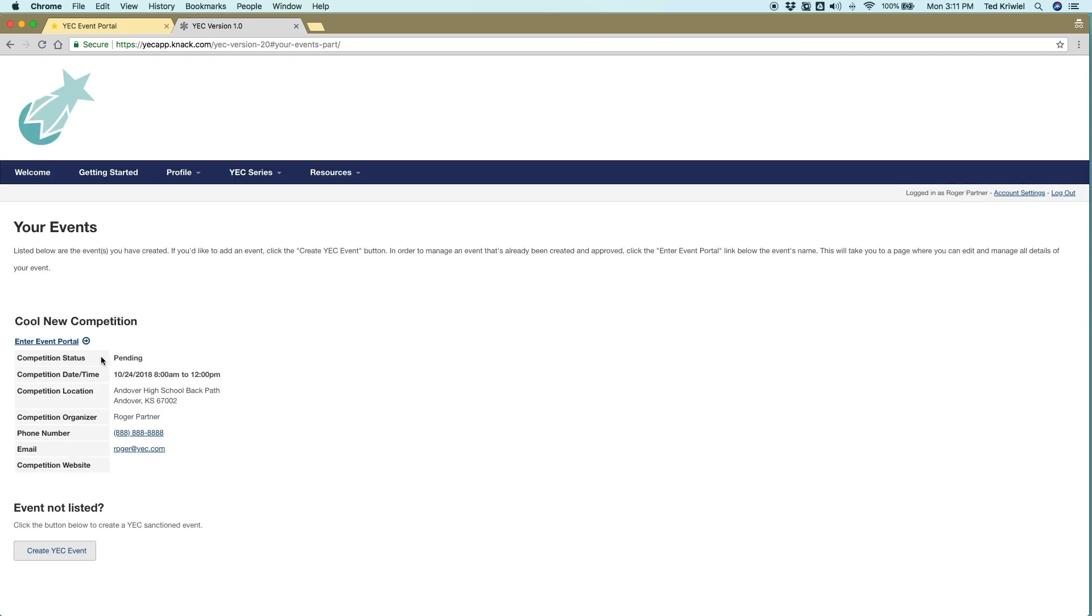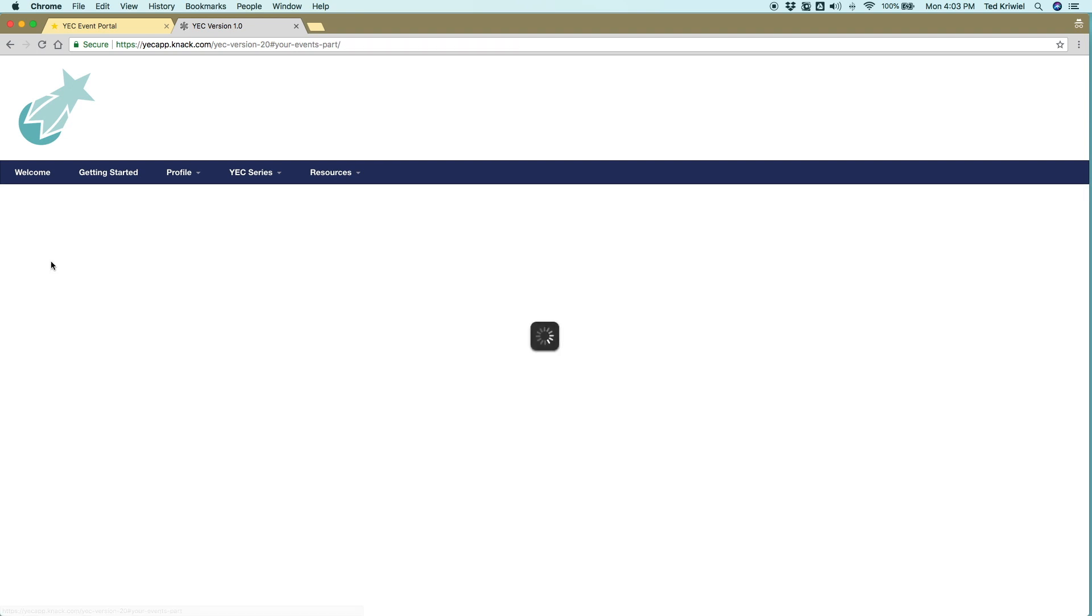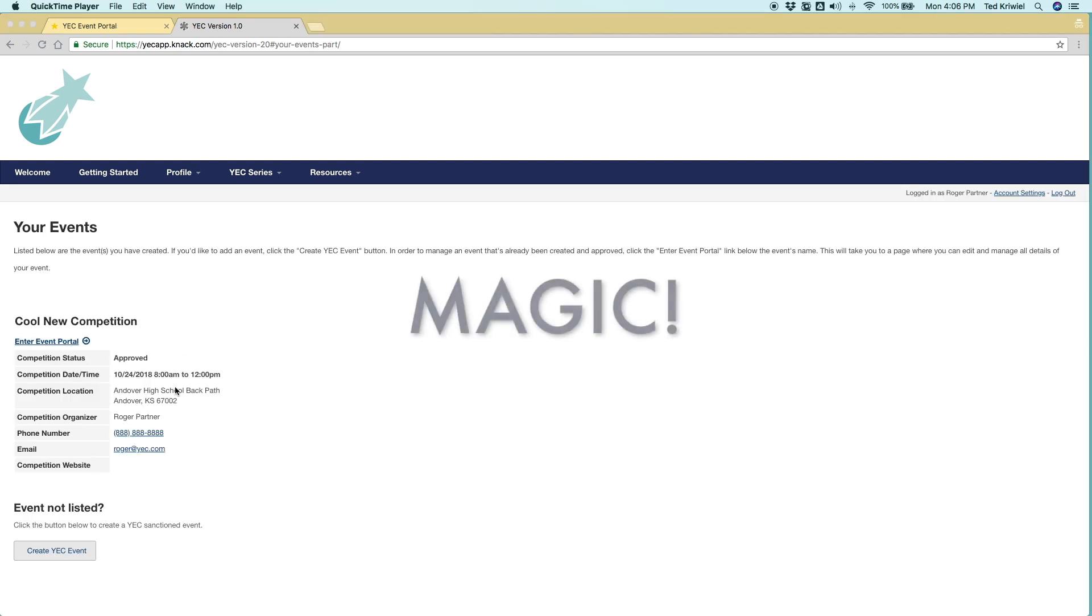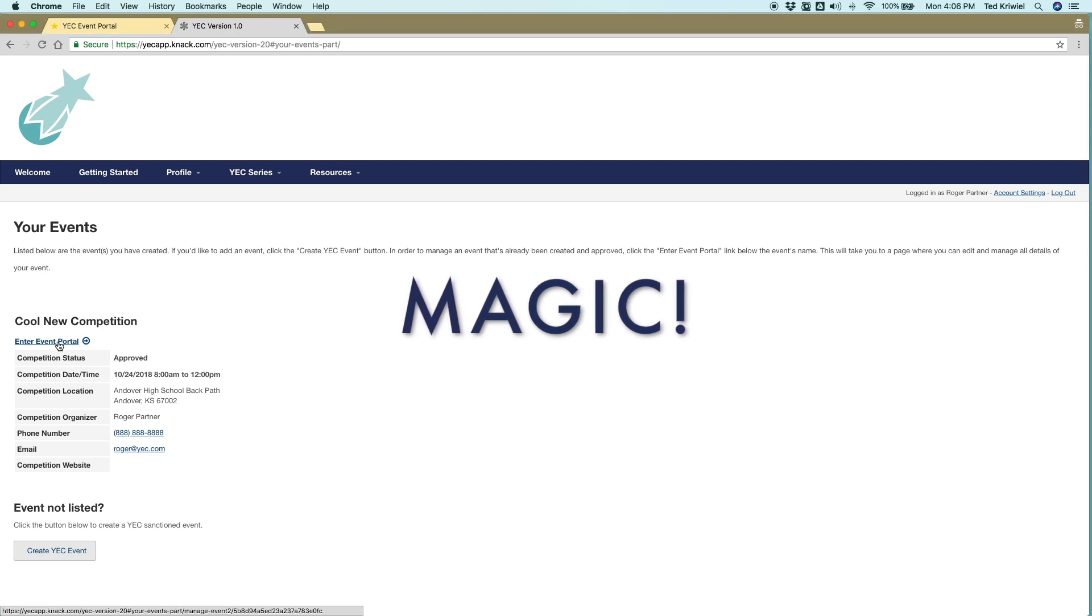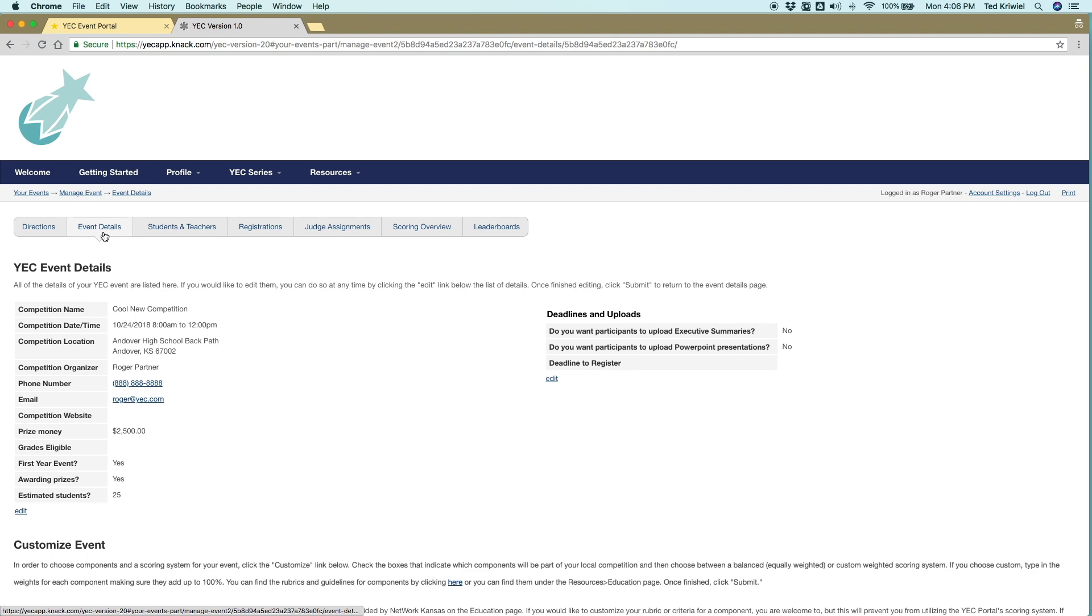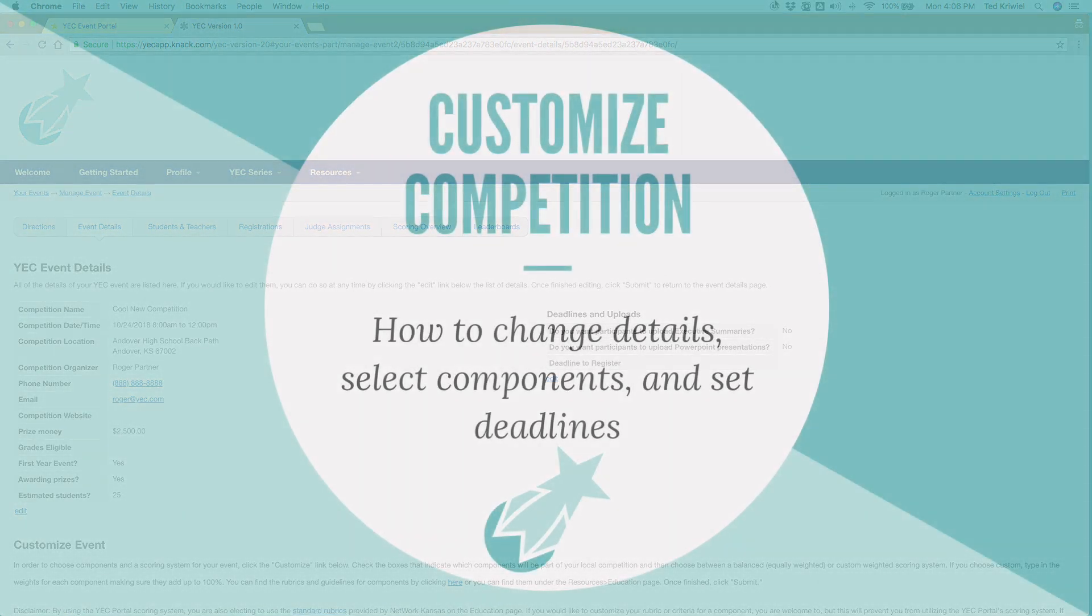So once you've submitted that, it sends an email to Network Kansas and your event is pending. You won't be able to enter the event portal, but once it's approved by Network Kansas, you'll get an automated email. And this little spot here will say approved like magic. You can enter the event portal and begin managing your event.